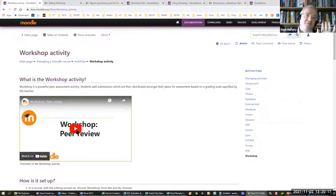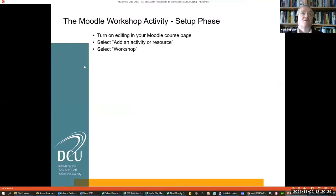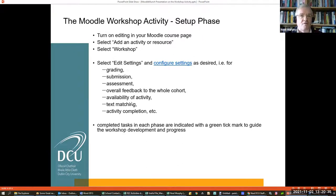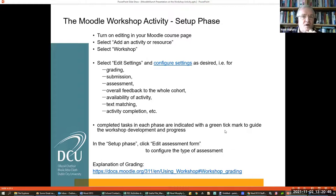If you do that 10-minute review, you'll have a good overview of what you can do in Workshop. So you set it up as you normally would with any assignment, then you have to go through the edit settings and configure those settings — that's where a lot of your work will be. It's fairly straightforward and quite like what you'll have done previously in other assignments. The green ticks guide you through what you've done and what you haven't done. And then in the edit assessment form, you configure the type of assessment.